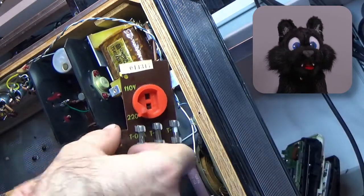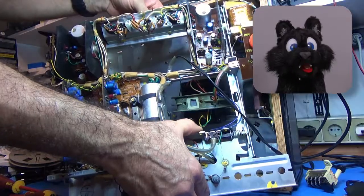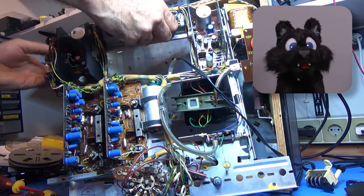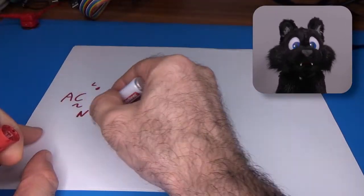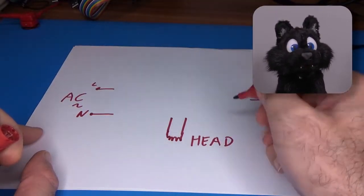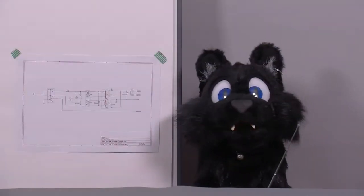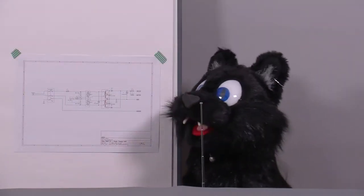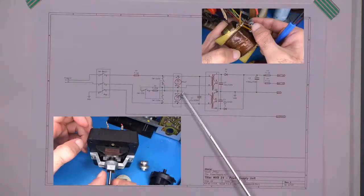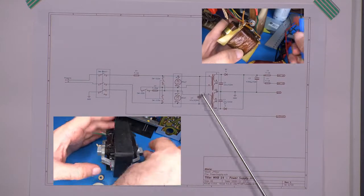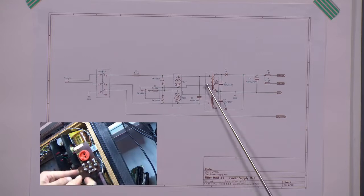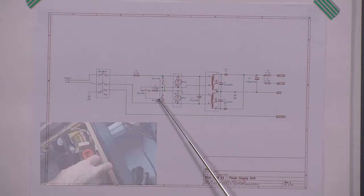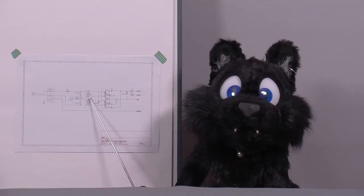And now for the fun part! Since I could not find any documentation of the unit at all, I had to reverse engineer the circuitry. The power supply was easy enough. There is a shaded pole motor and the transformer, both of which have two windings which can either be in series for 220 volts or in parallel for 110. Easy enough!